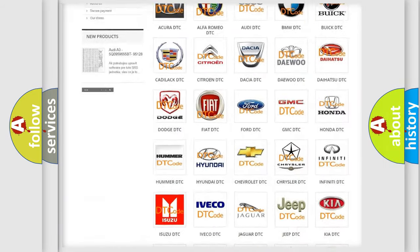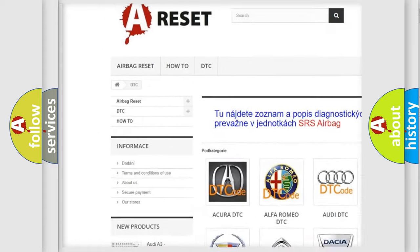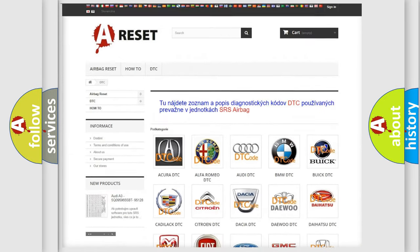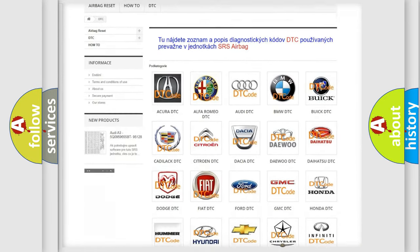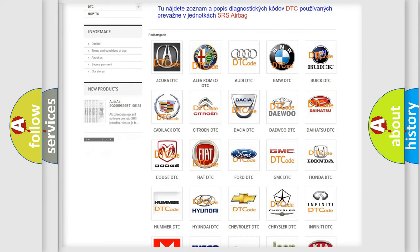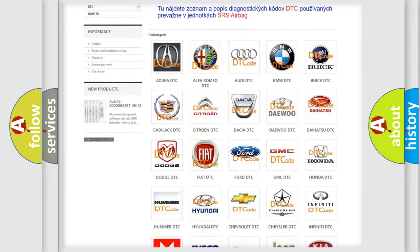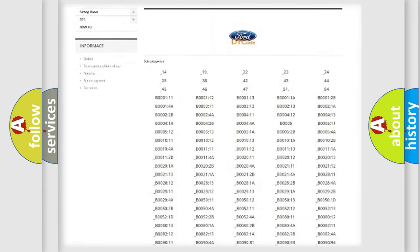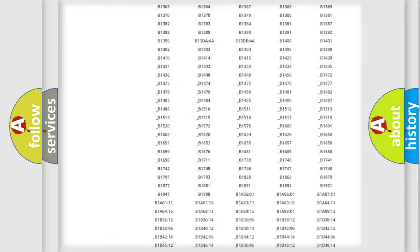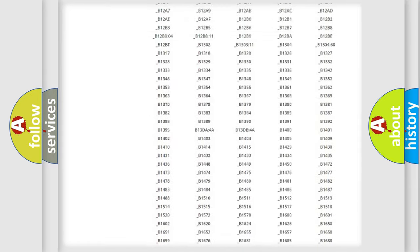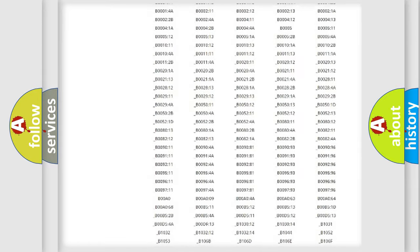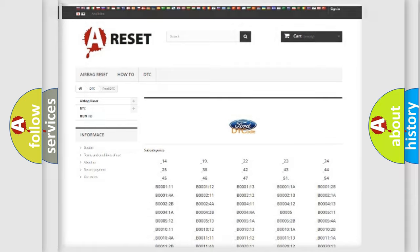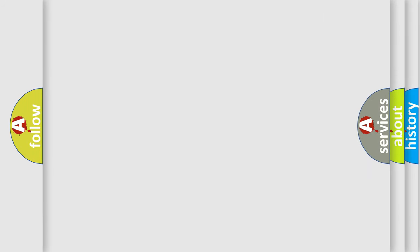Our website airbagreset.sk produces useful videos for you. You do not have to go through the OBD2 protocol anymore to know how to troubleshoot any car breakdown. You will find all the diagnostic codes that can be diagnosed in Infinity vehicles, and also many other useful things.